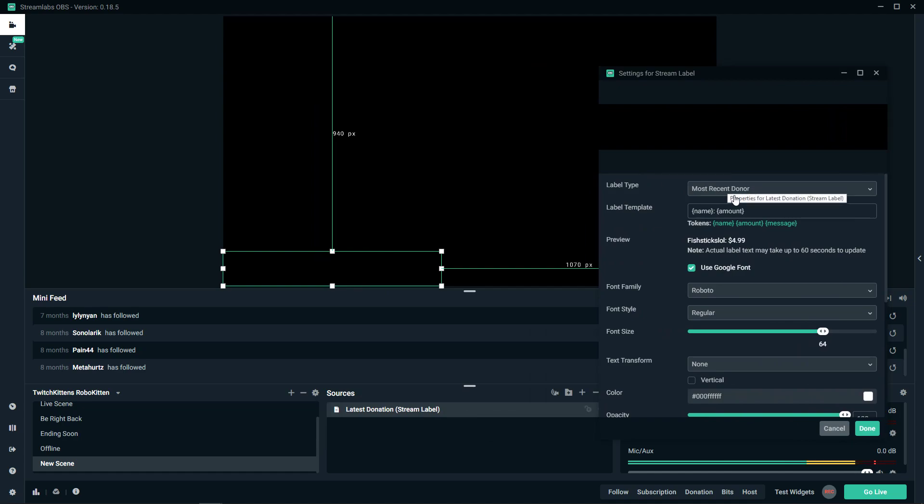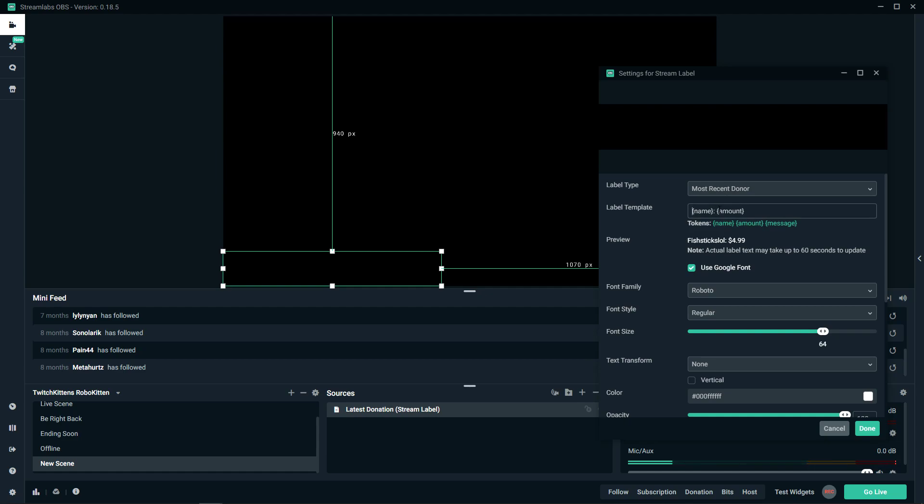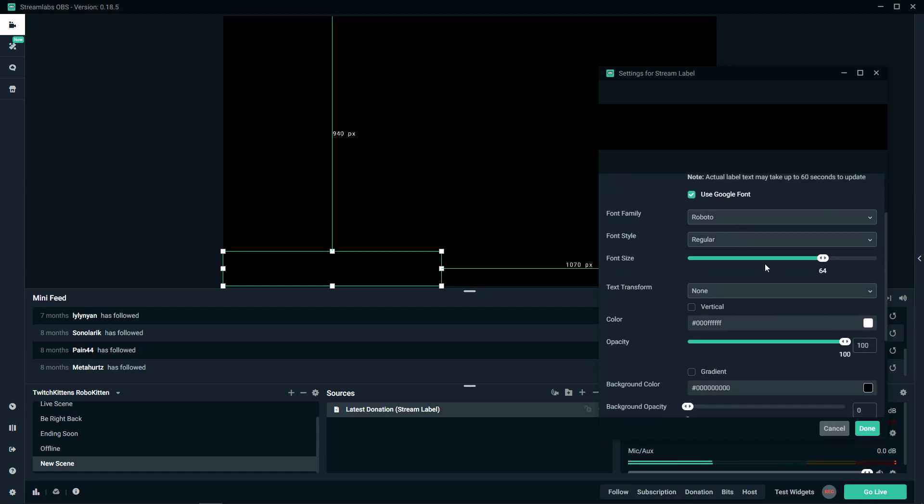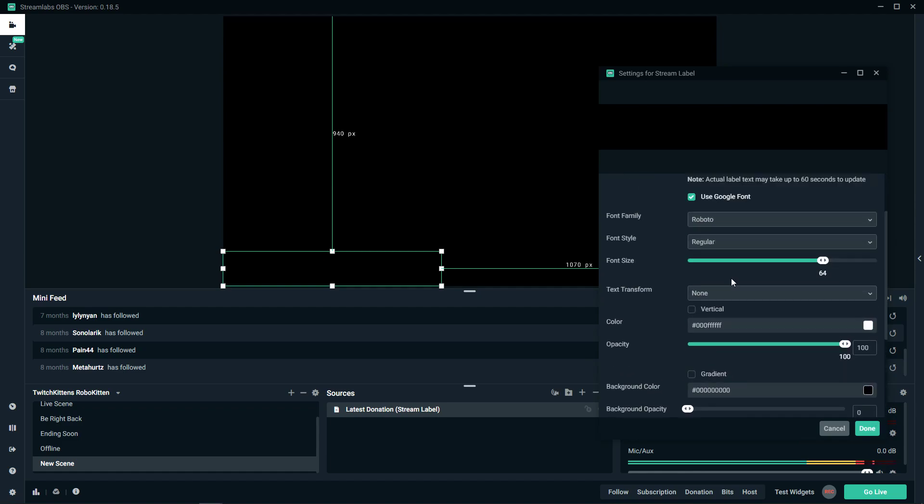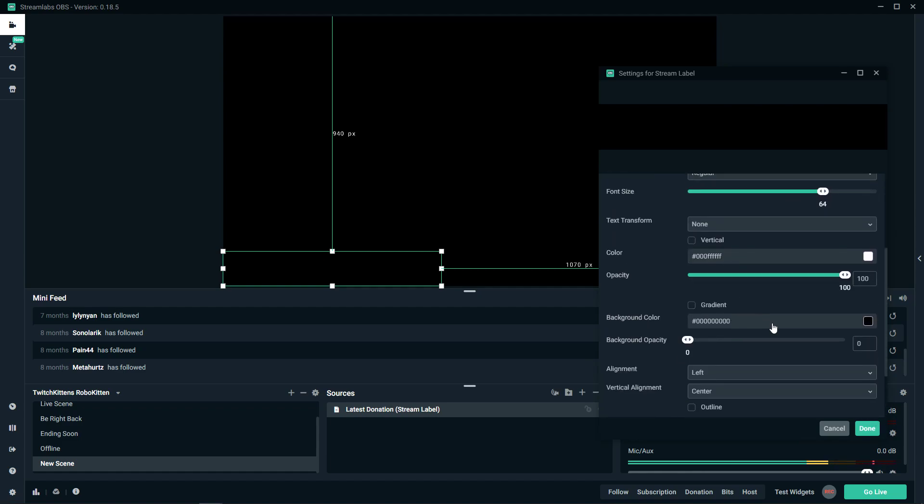But this is how you do it. Most recent donor name, amount, and also you can write here like last donation, fish sticks low. Okay, the font is great. You can play with it if you want.